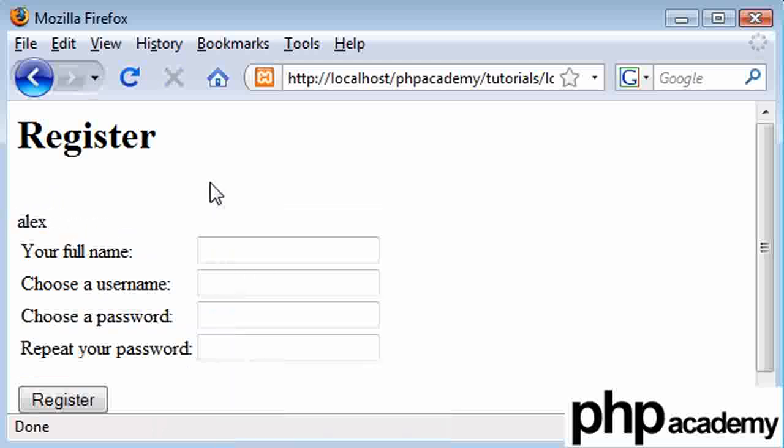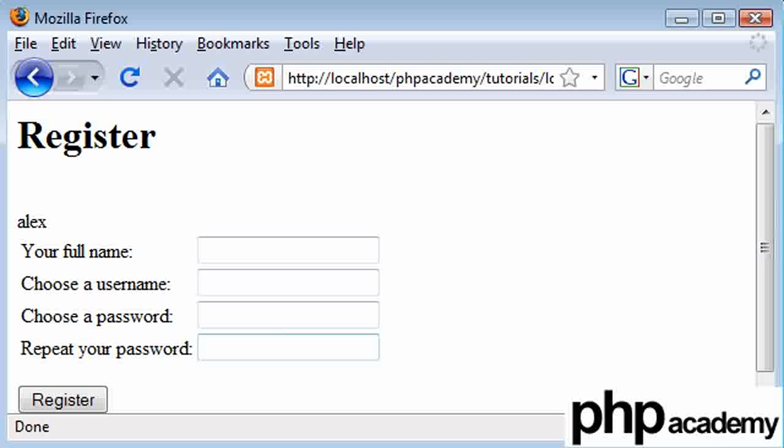I've run a bit short of time, so in the next tutorial, we're going to be checking that they've typed every single field in, as they are all required for registration. Okay, I'll see you in the next part. Bye.